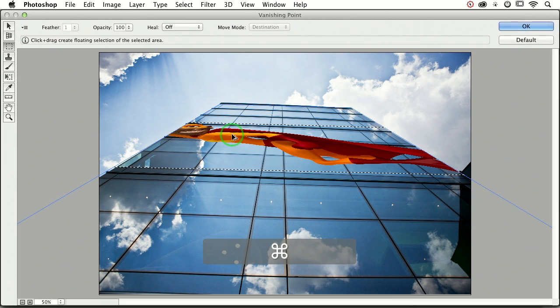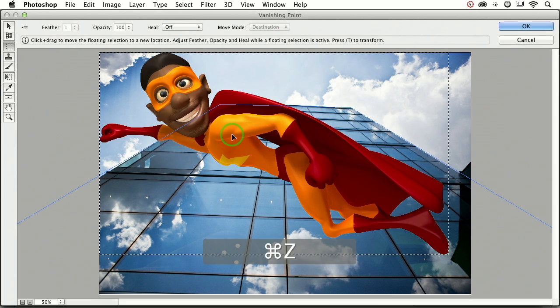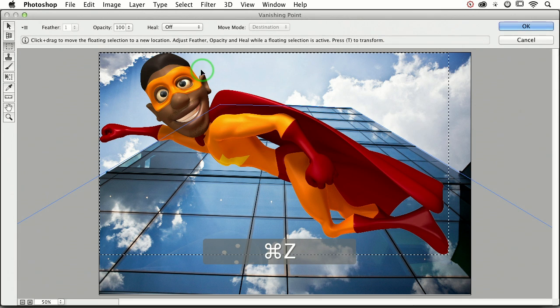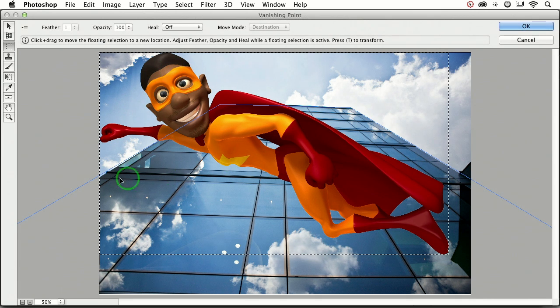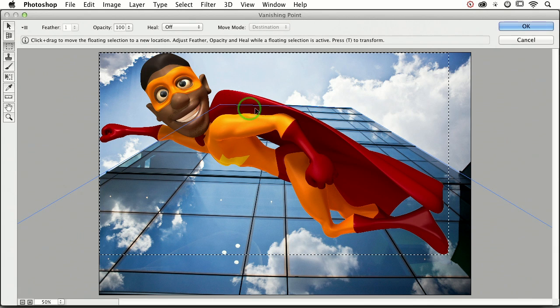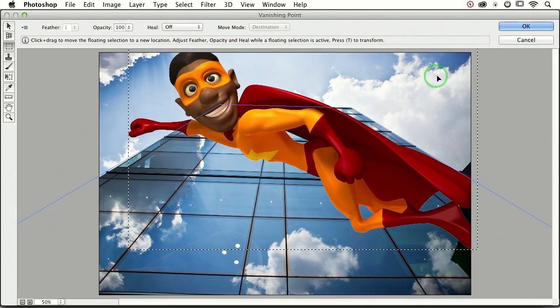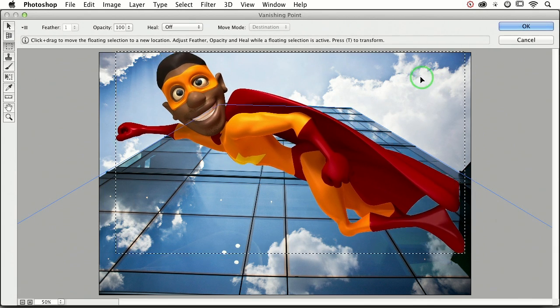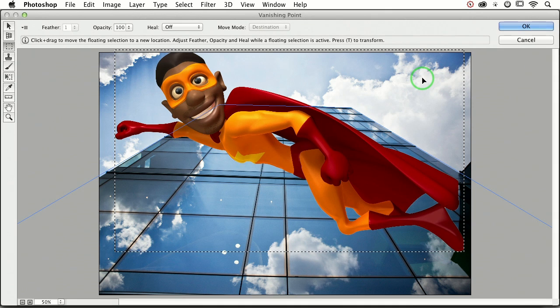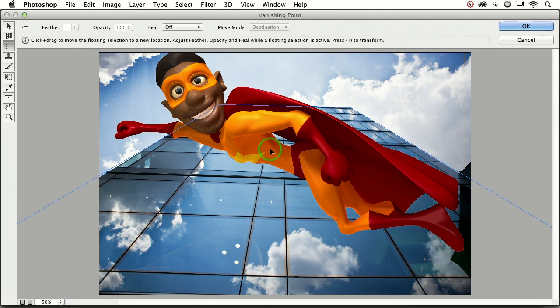If you click somewhere outside of the plane—see how the plane is right here and here? If you click outside of the plane, you can move him around. The reason he popped onto the plane a second ago is because I clicked down here, which was inside the plane.